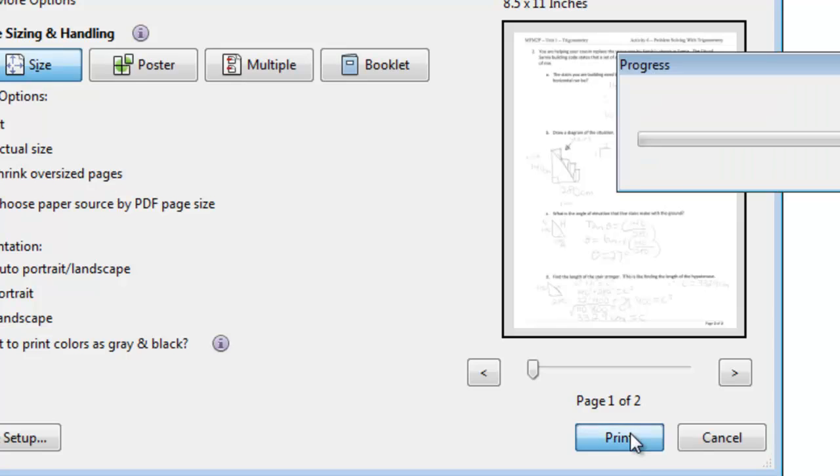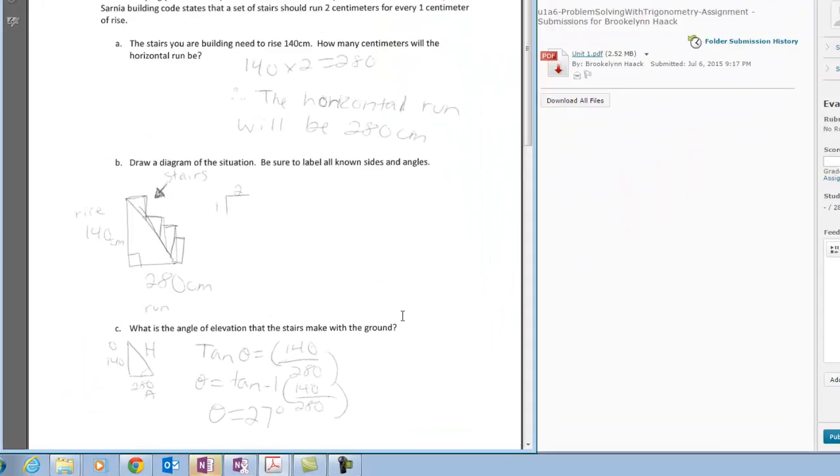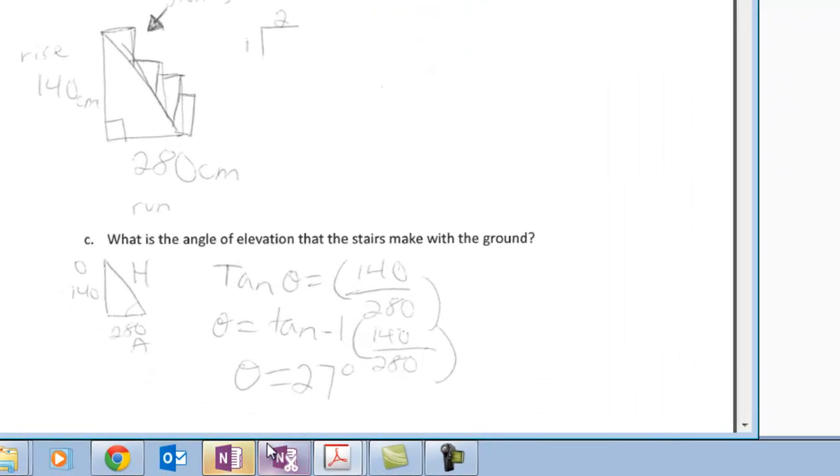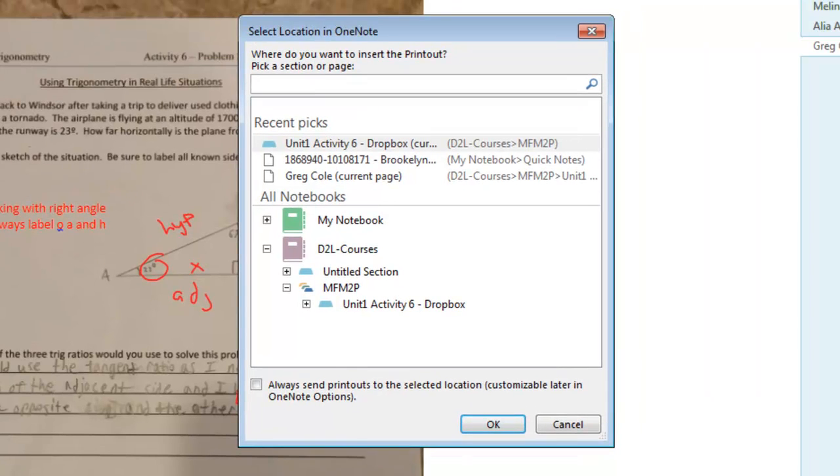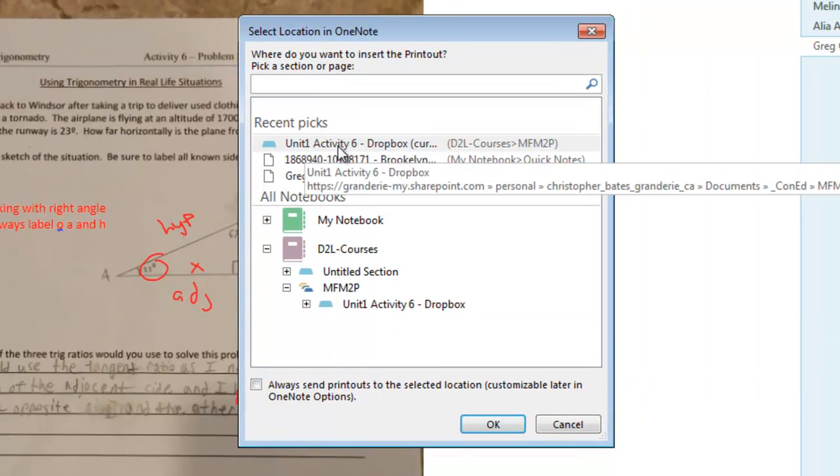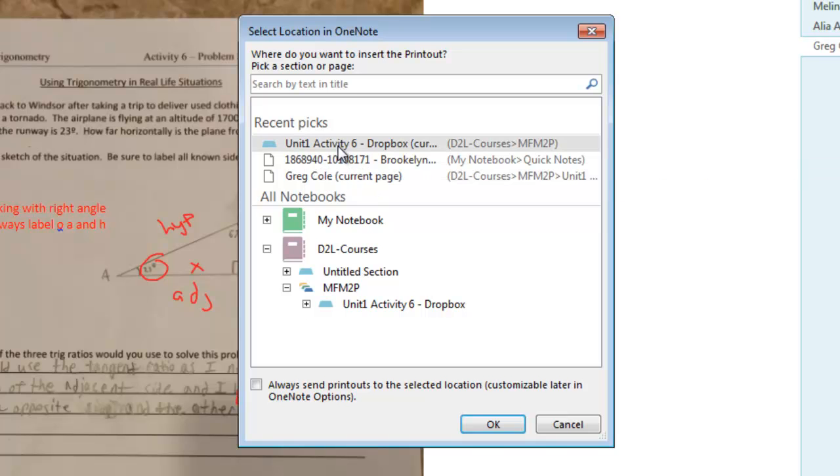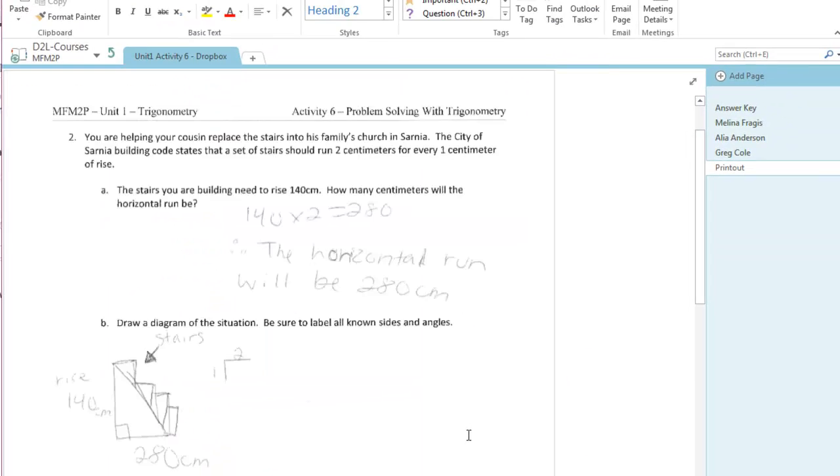And then I'm going to click on the print button and a dialog box is going to open up for OneNote and it's going to ask me what OneNote and what section do you want to send this to. So I want to send it to my Unit 1 Activity 6 and I'm going to go ahead and say OK and it gets sent there right away.